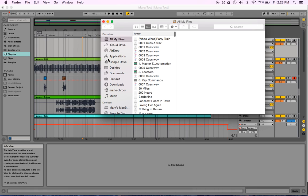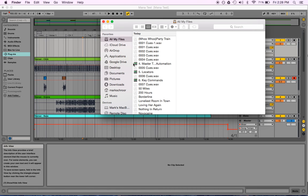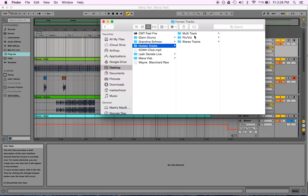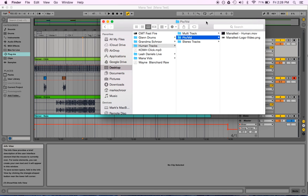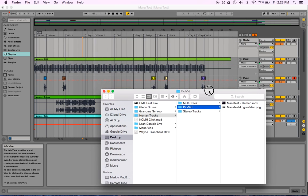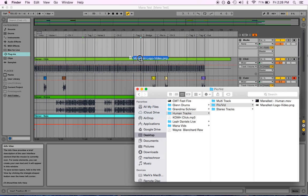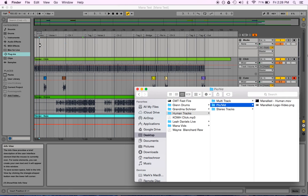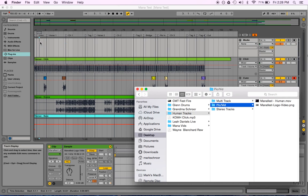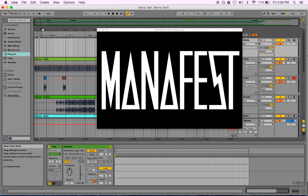So I'm going to open this up, party train. Okay. Desktop, human tracks, pic slash vid. Okay. So for this song, we're going to start the intro off with a logo. So here, I'm just going to click and drag this right in here. And let's zoom in.